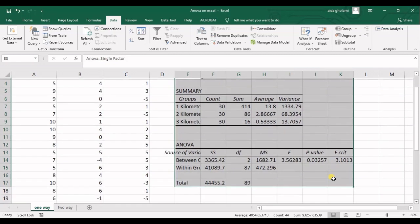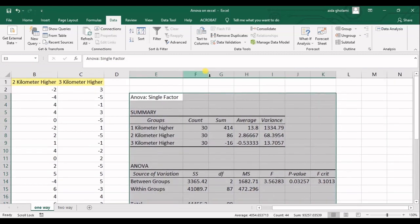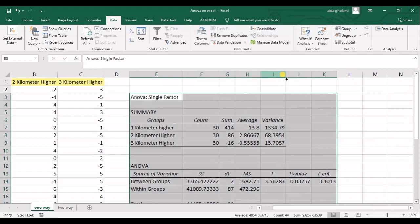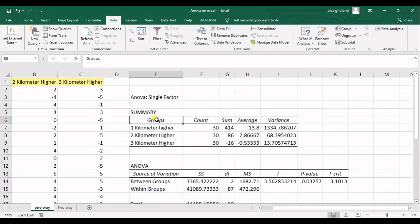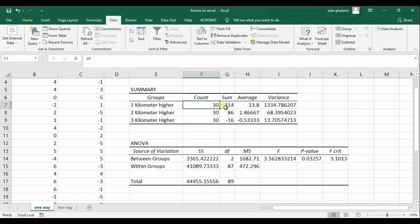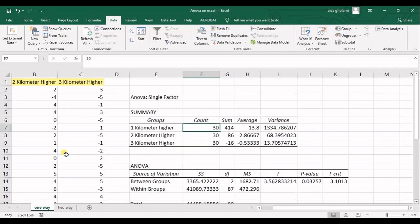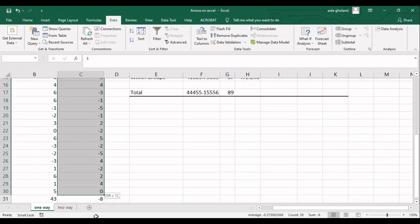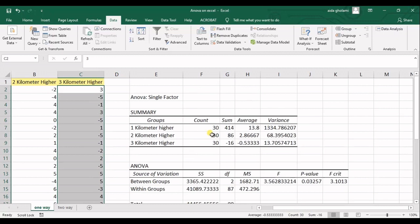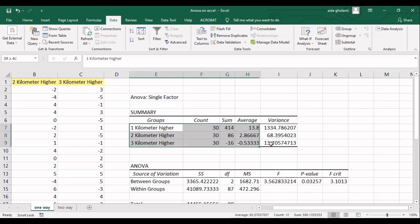And then you can see the results are shown in these tables. So at first, it's the summary table. It's count, sum, average, and variance of each group. So counts, my numbers, my data in each row is 30. And then the sum is the normal sum. Average is normal average. And variance is sample variance. I have these data for all three groups.